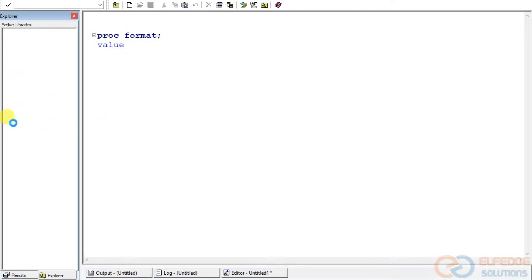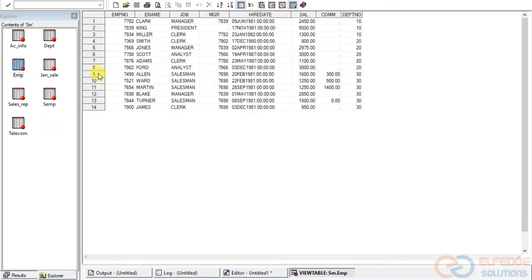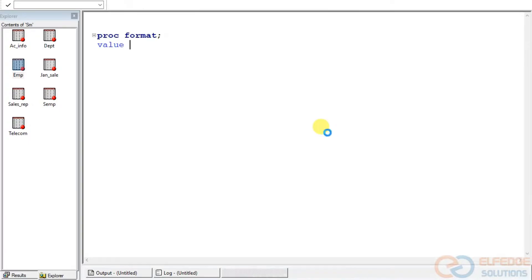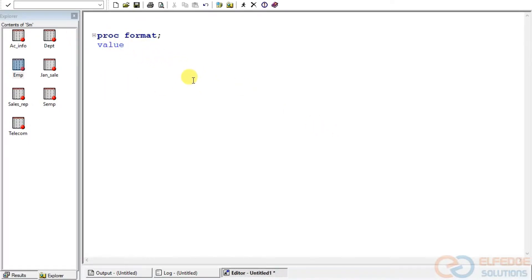I have already taken a small dataset called EMP. I want to hide the salary column — I don't want to show this salary to anyone. I want to give a range or salary code without losing the originality of the data. So I want to hide the salary by applying a format on it.